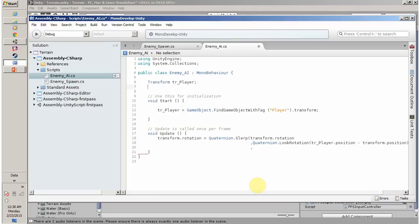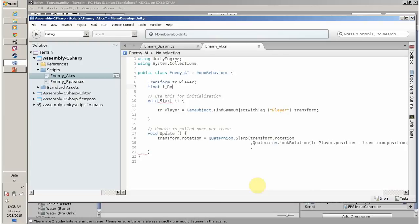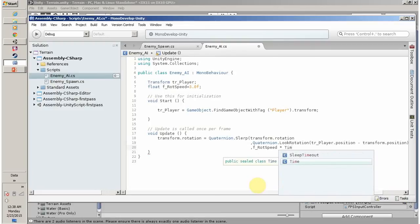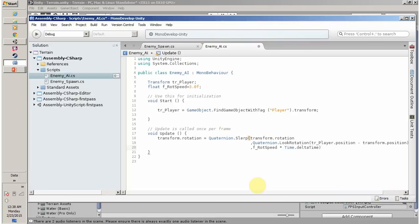For the rotation speed I am going to create a float variable called f_speed and give it a value of 3.0f. I am going to multiply by Time.deltaTime so the transformation is affected based on time, not based on frame rate.